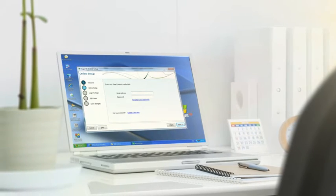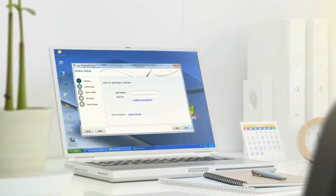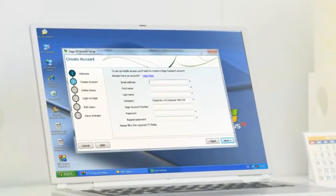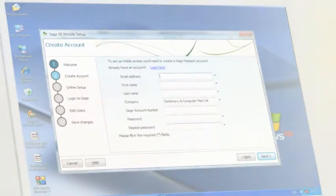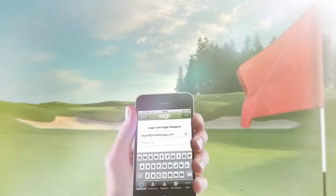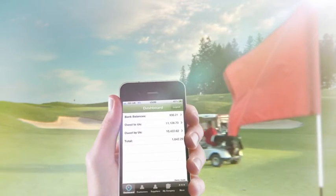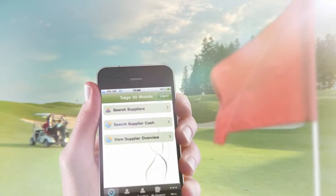Sage 50 Accounts Mobile lets you stay on top of everyday business away from your desk. It's a new free service that connects you directly in real time to Sage 50 Accounts 2012 software using your smartphone.